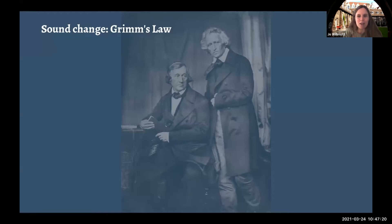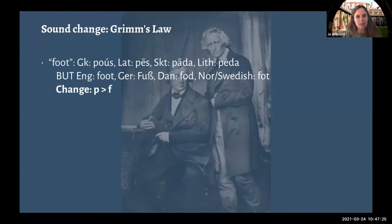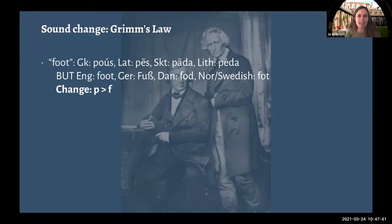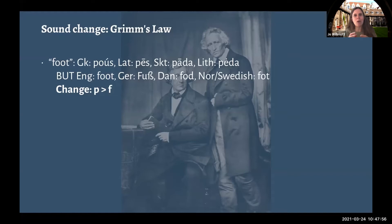This was done by comparing words from related languages and noticing many similarities but some differences too. Taking the word for foot: Greek pus, Latin pes, Sanskrit pada, and Lithuanian peda. By the time of the Brothers Grimm, there was a recognized relationship between these Indo-European languages. But the weird thing was that English, in some ways, was different — rather than starting with a P, we have 'foot.' German too has 'Fuß,' Danish 'fod,' Norwegian and Swedish 'fot.'